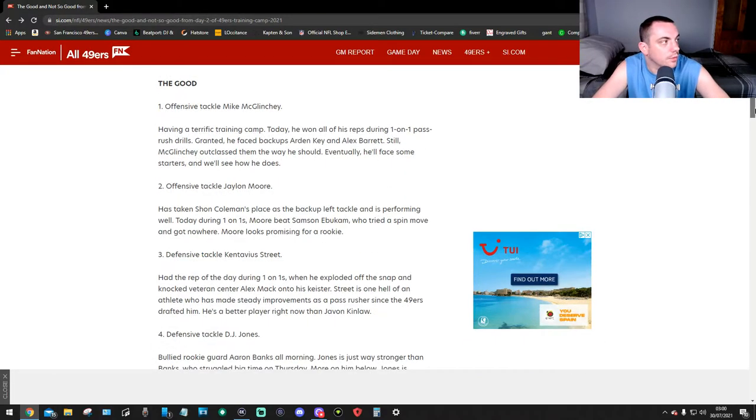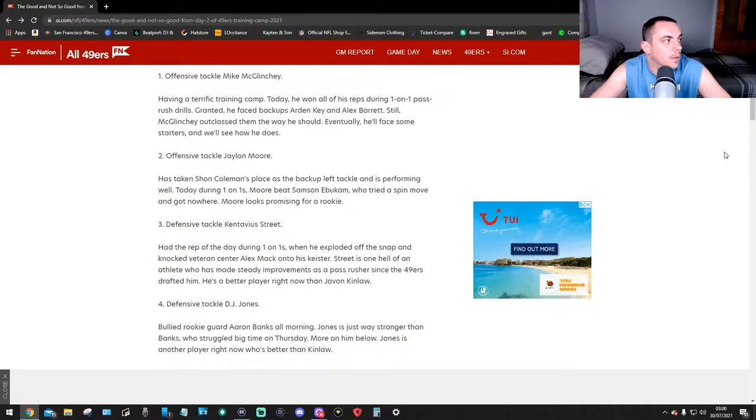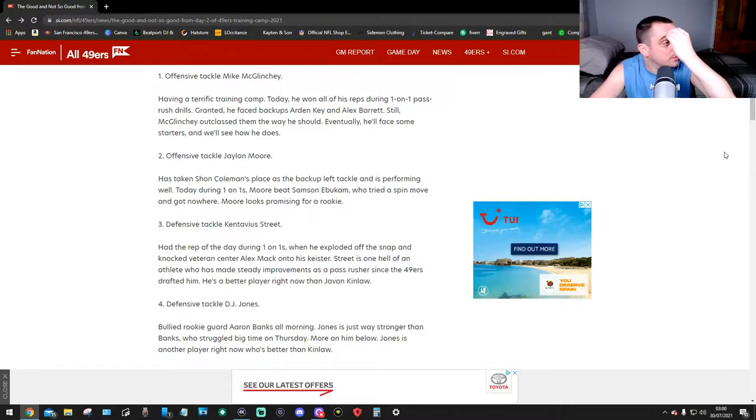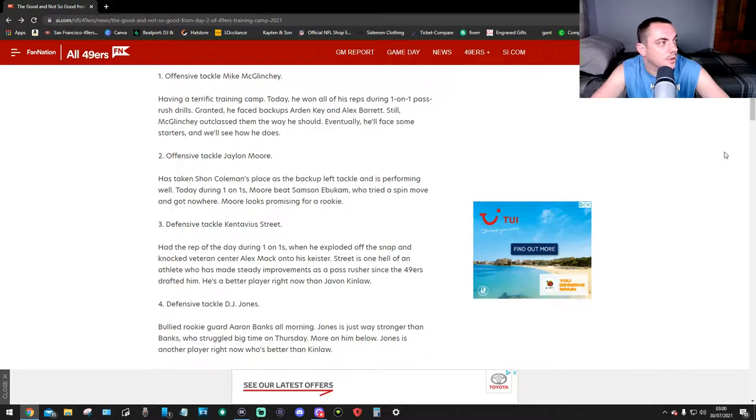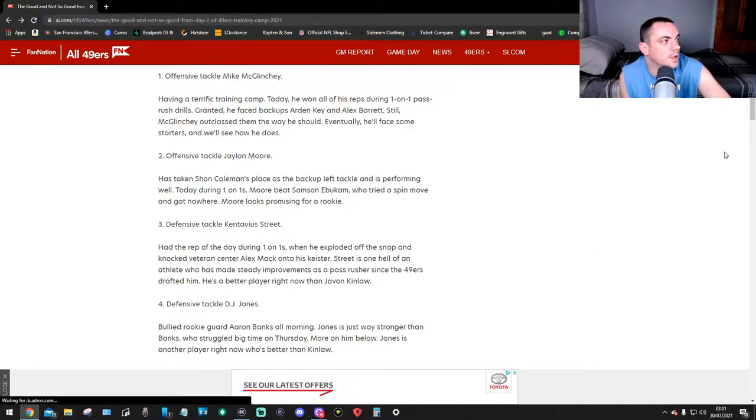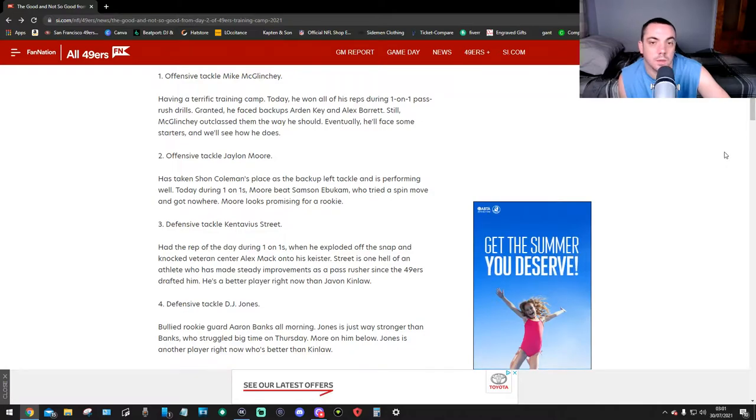The Good: Number one, offensive tackle Mike McGlinchey. Having a terrific training camp. Today he won all of his reps during one-on-one pass rush drills. Granted, he faced backups Adrian Key and Arden Key, but McGlinchey outclassed them the way he should. Eventually he'll face some starters and we'll see how he does.